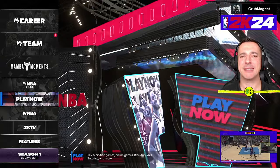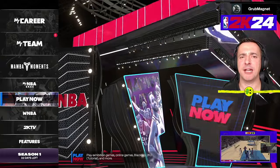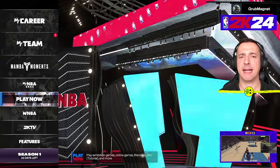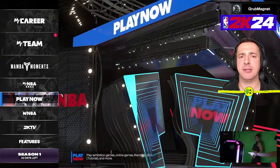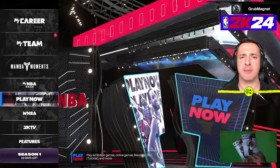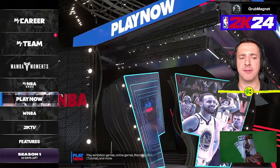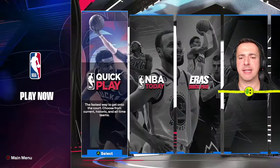Hey everyone, in this NBA 2K24 how-to alley-oop video, I want to show you exactly how you can learn to alley-oop in 2KU, which is the learning area of NBA 2K24. Go to Play Now and go into there.